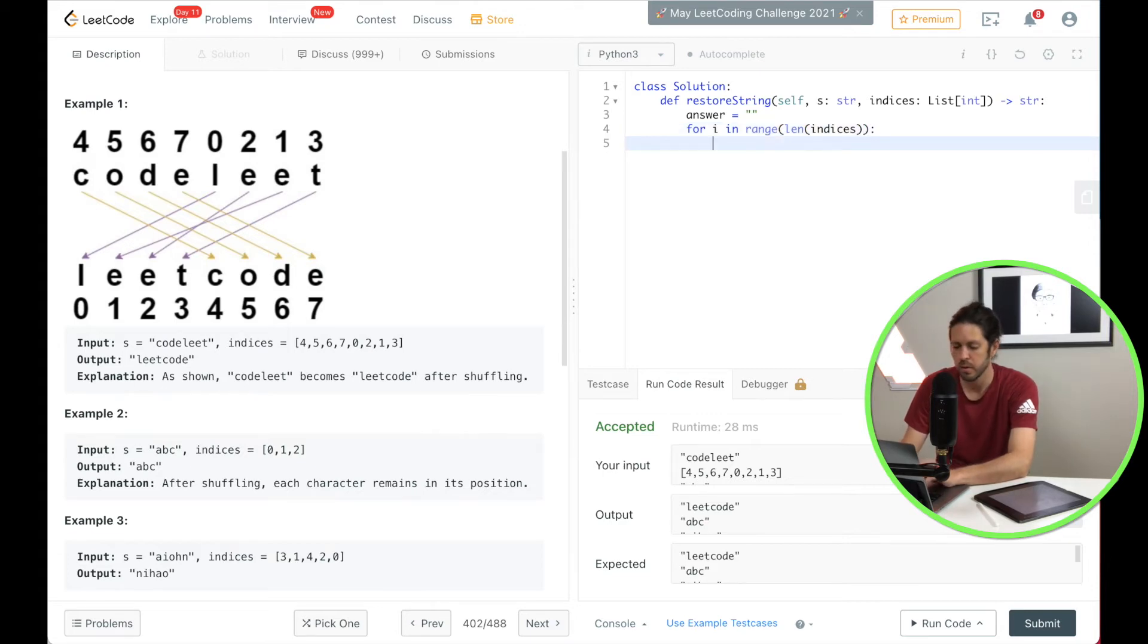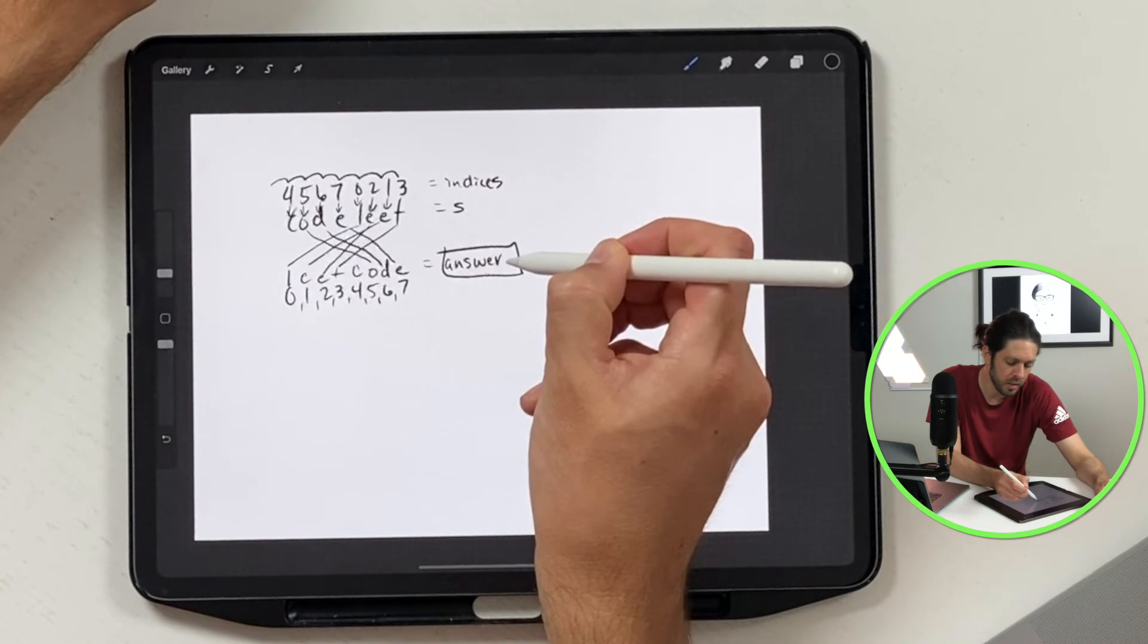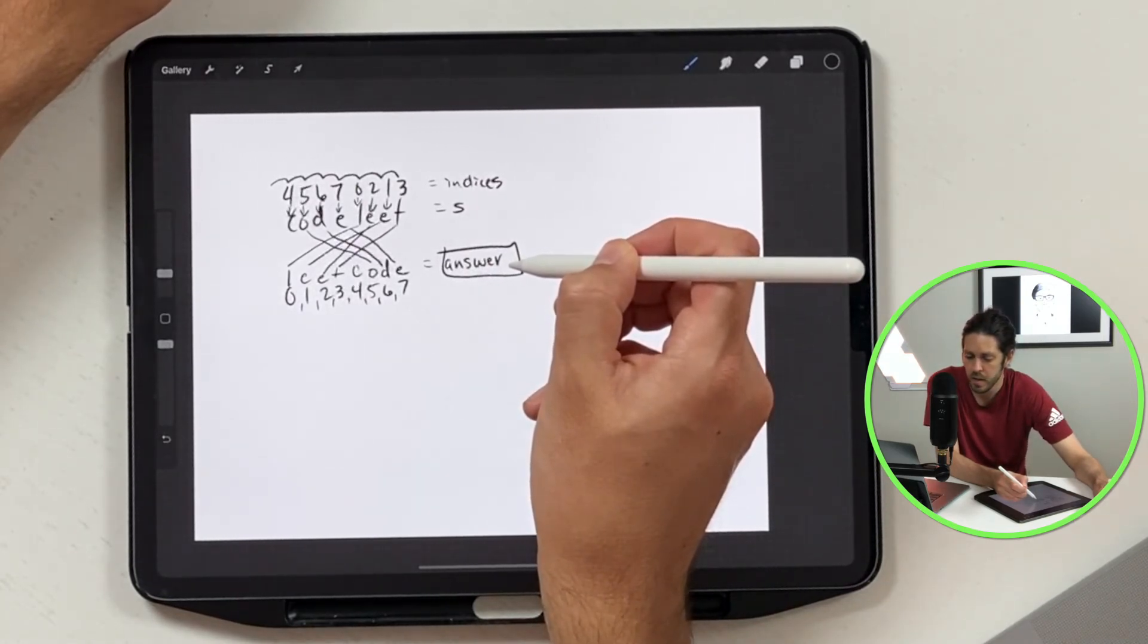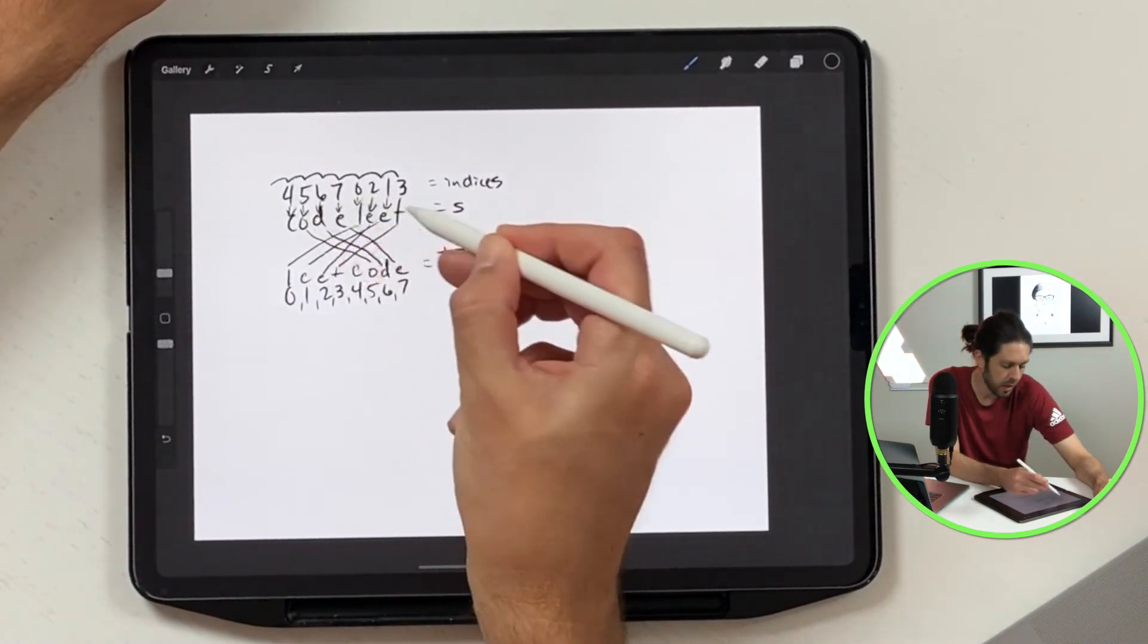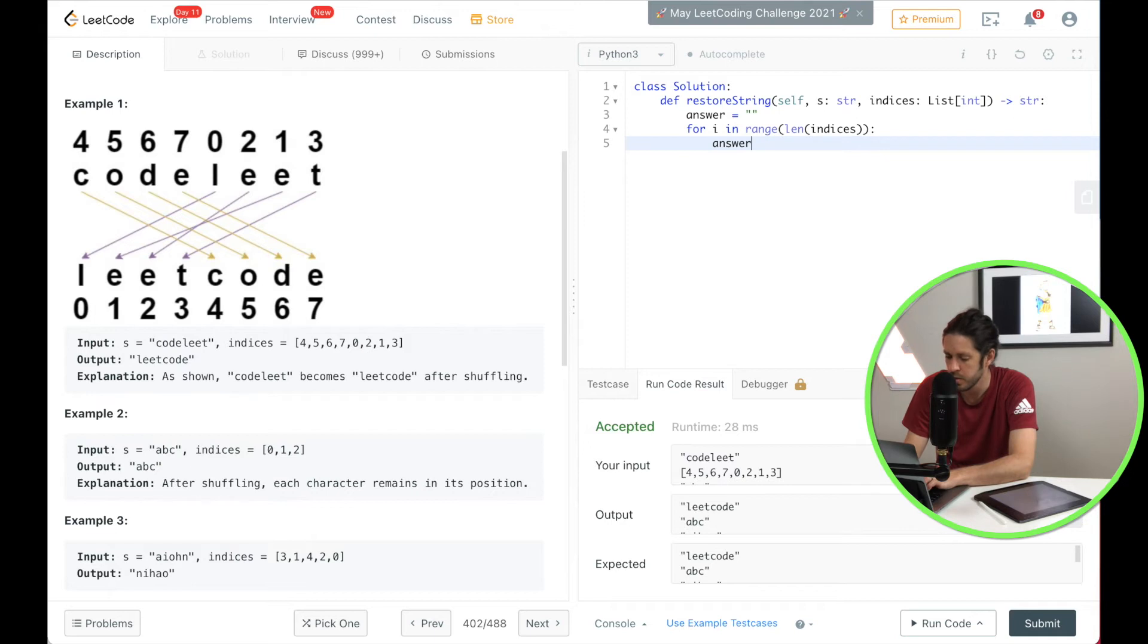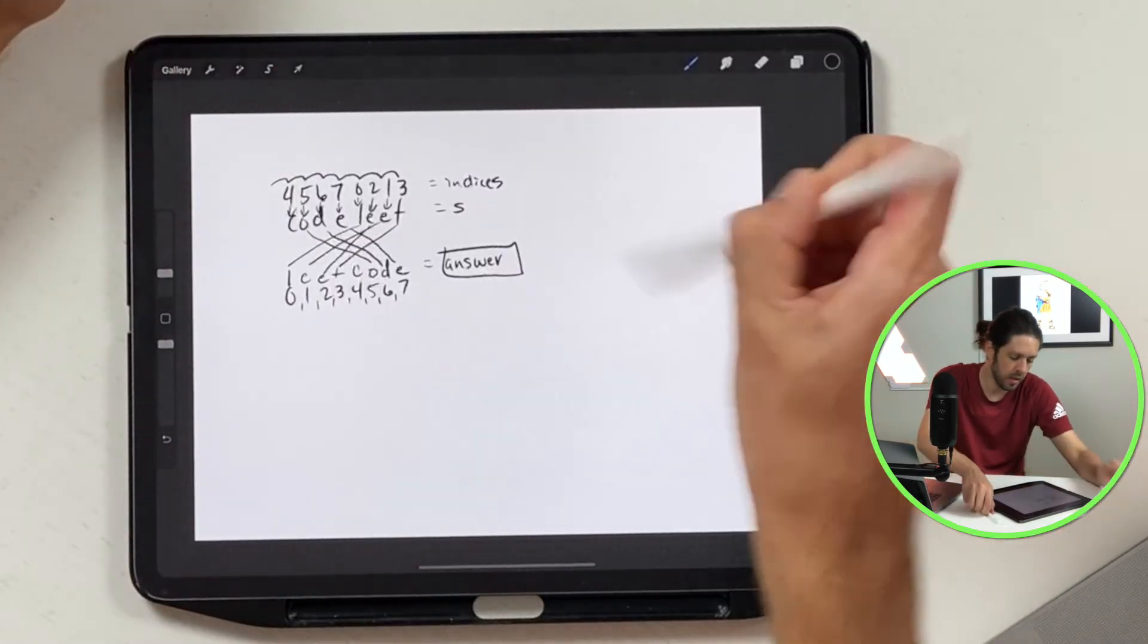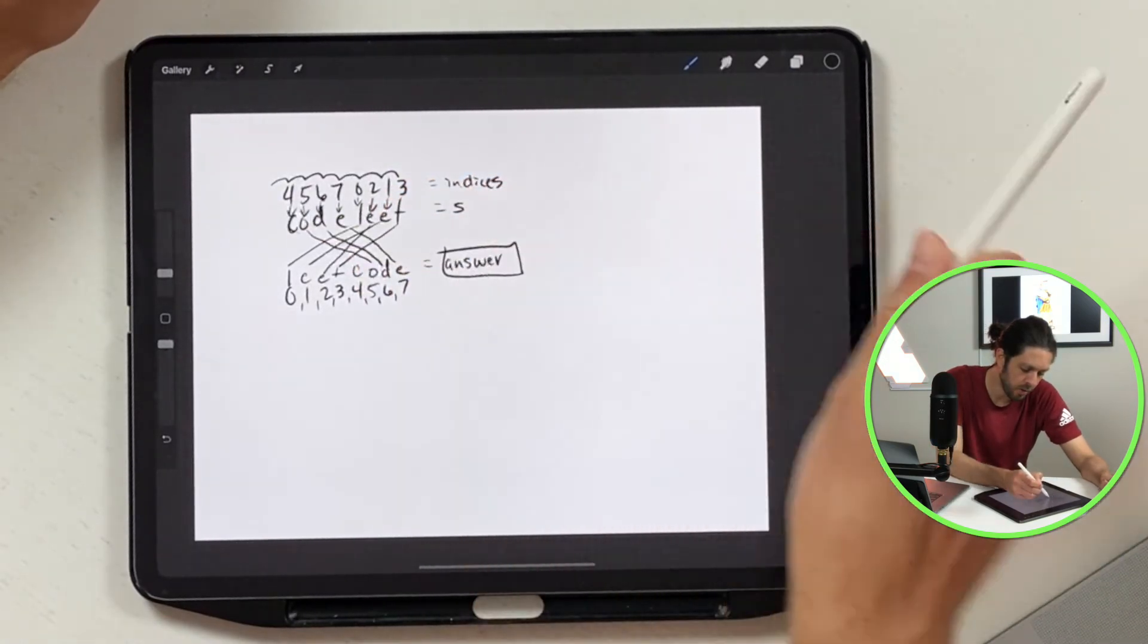And now what we're going to do is we're going to build this answer here and how we're going to do that is by just kind of like I showed you here in this process. So what that looks like is answer, we're going to store it in answer and we're going to append or add it to each time we for loop through this.